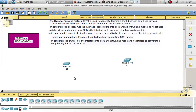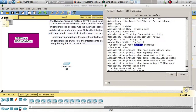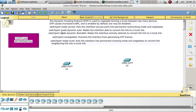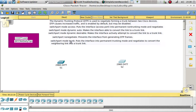The default mode, as shown, is dynamic auto. Dynamic auto makes the interface able to convert the link to a trunk link. So if Switch 1 is set to dynamic auto and Switch 2 is set to trunk, it is going to form a trunk.